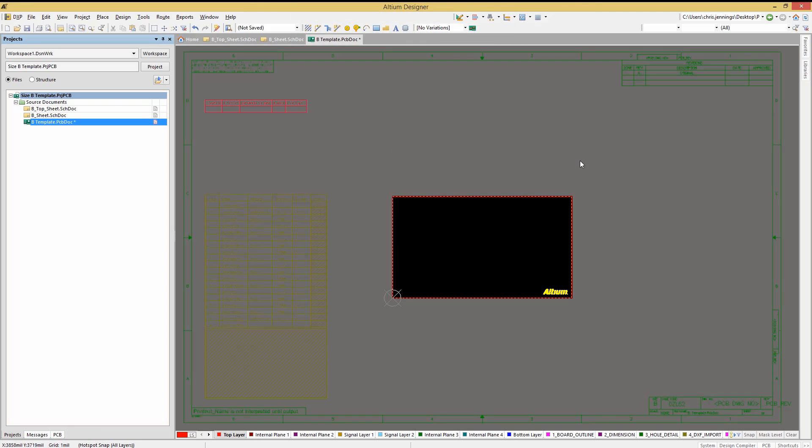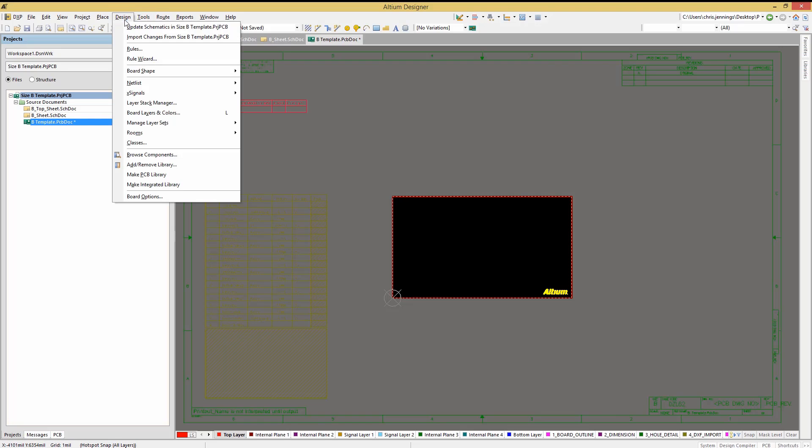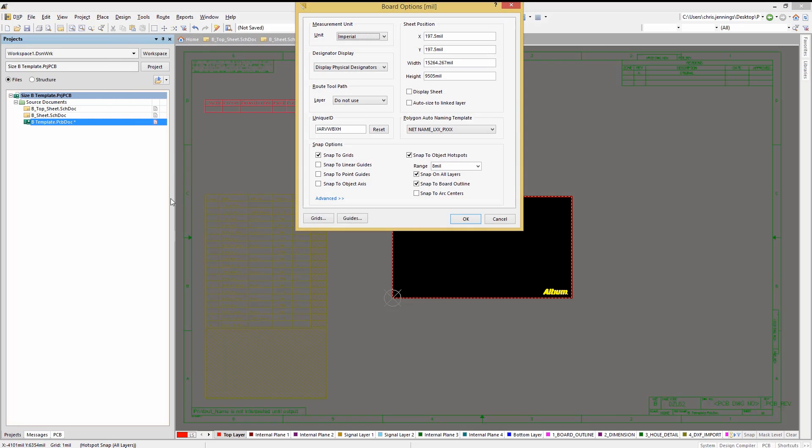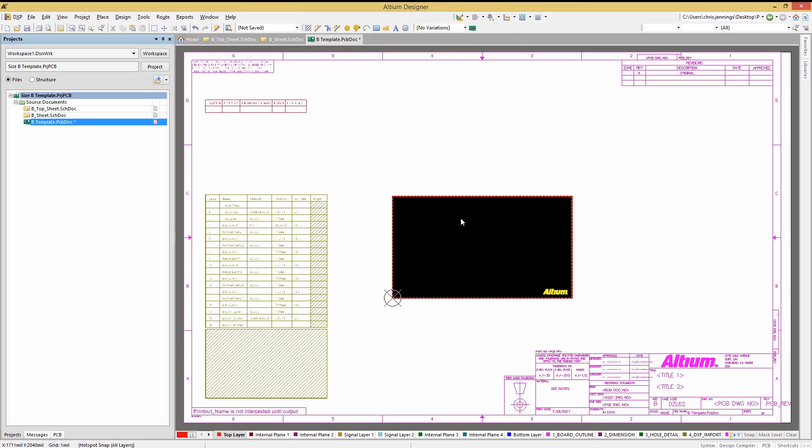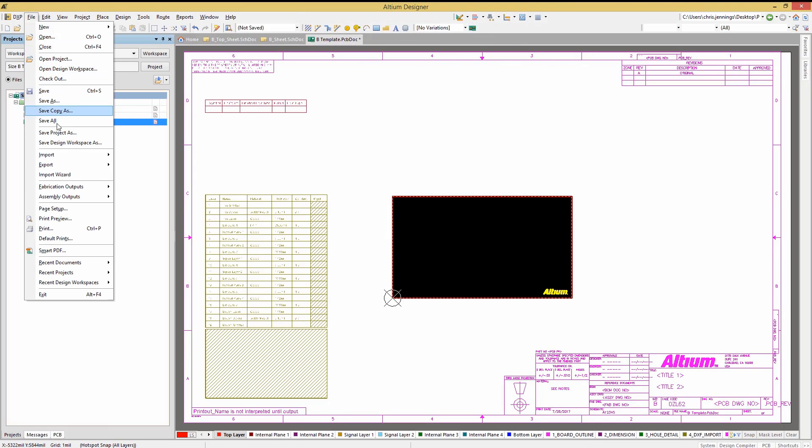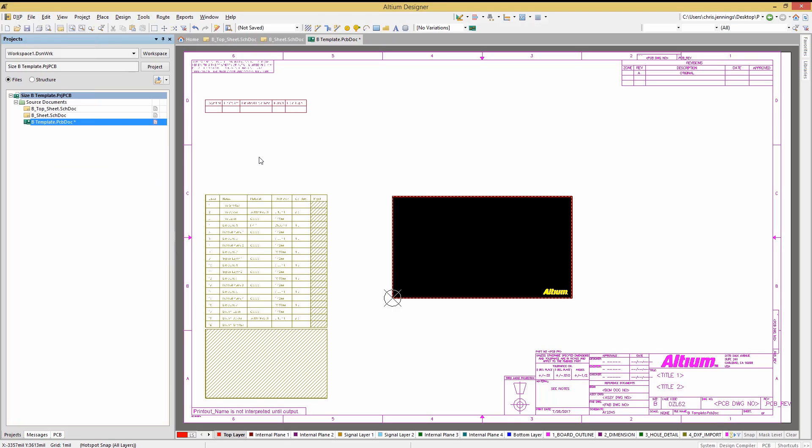If desired, unchecking the auto-sized linked layers would allow us to manually set the position and size of the white background sheet. If desired, you could also import a DXF file to provide the graphics for the PCB template. Again, you would want to make sure when you did the import that you put it on the right layers. As we have already done a DXF import, we're not going to repeat that here.